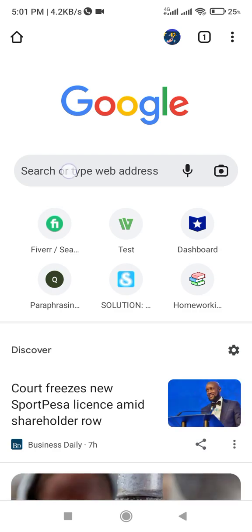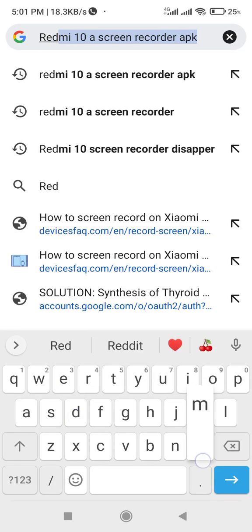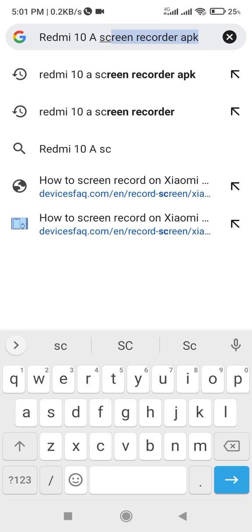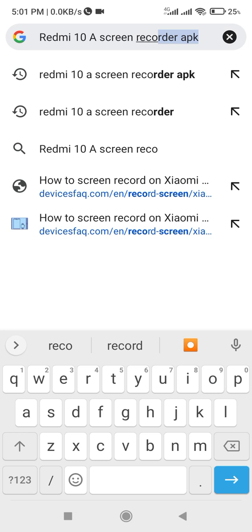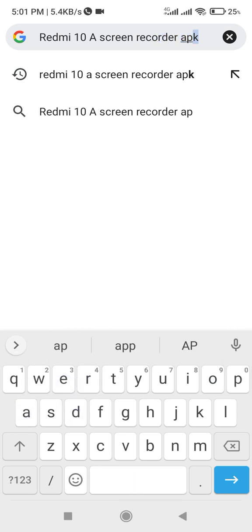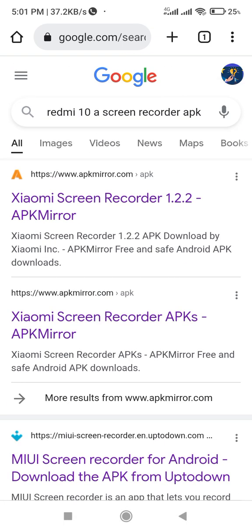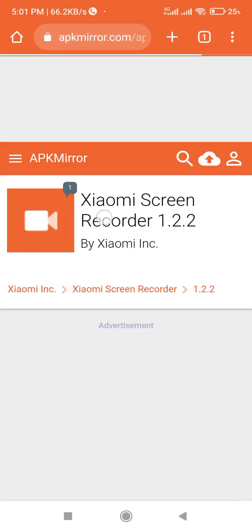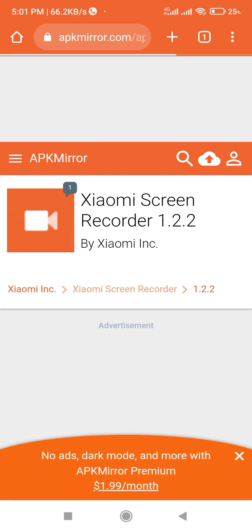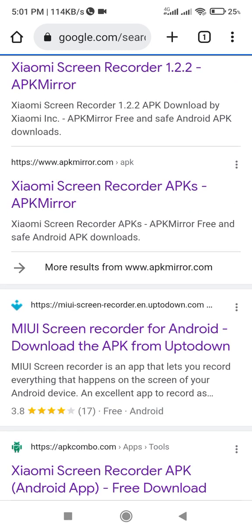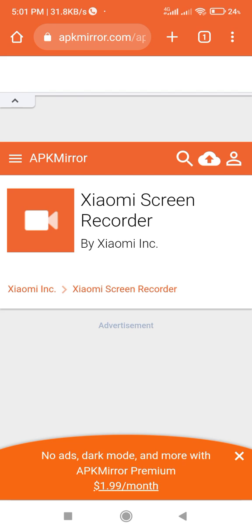So how do you do it? You just need to go to Google Chrome, open a tab, and search 'Redmi 10A screen recorder APK' - don't forget to put APK at the end. Let's try the first result. You can see it's not this one, not this one - you're looking for one of them, so let's try this one - not that one either.